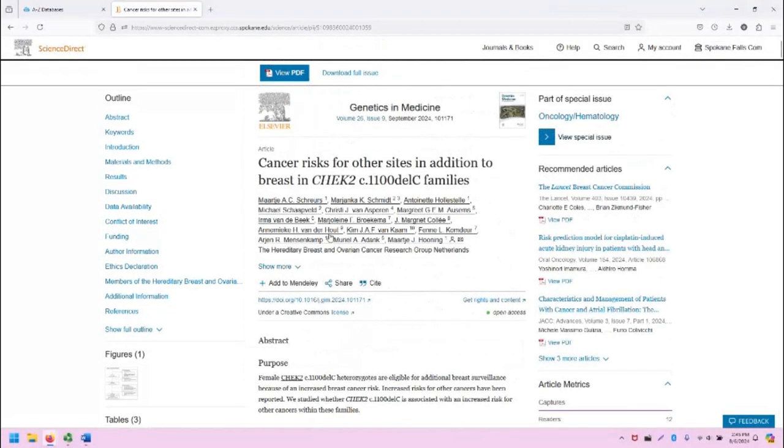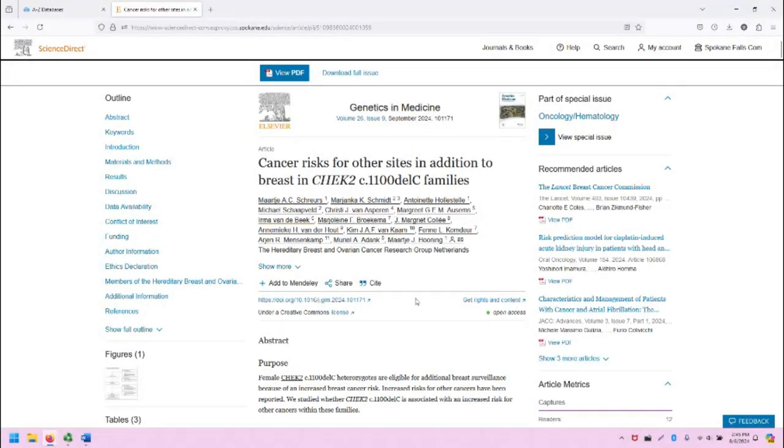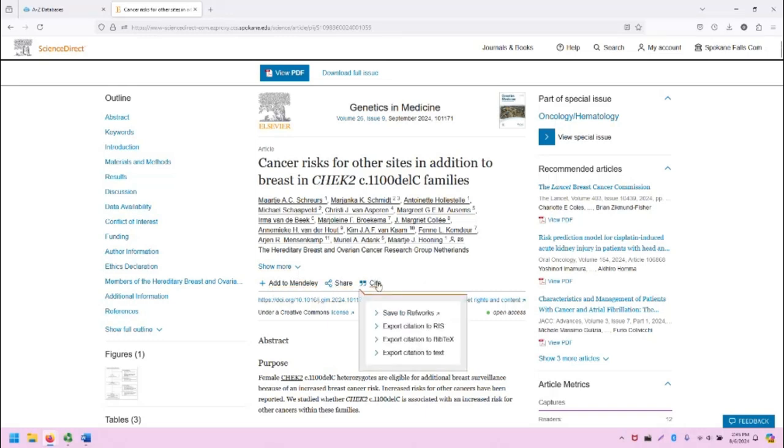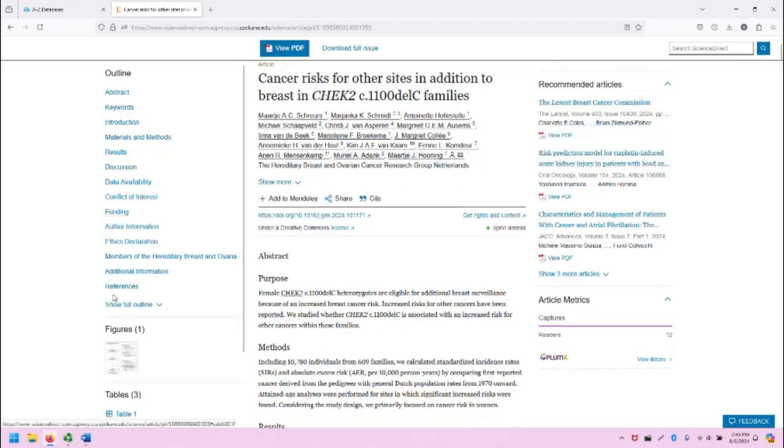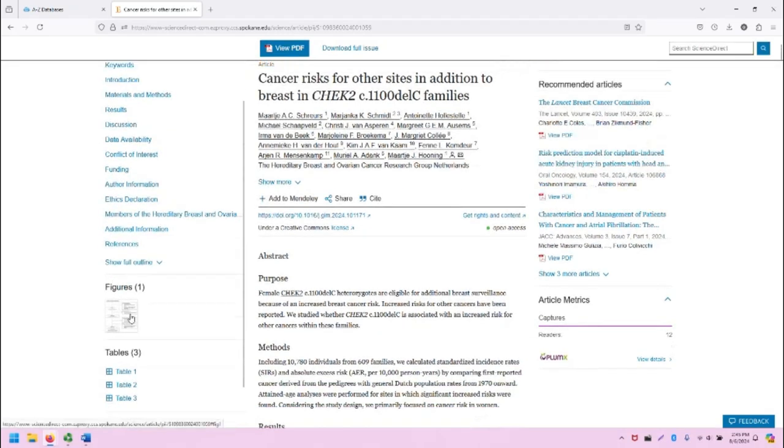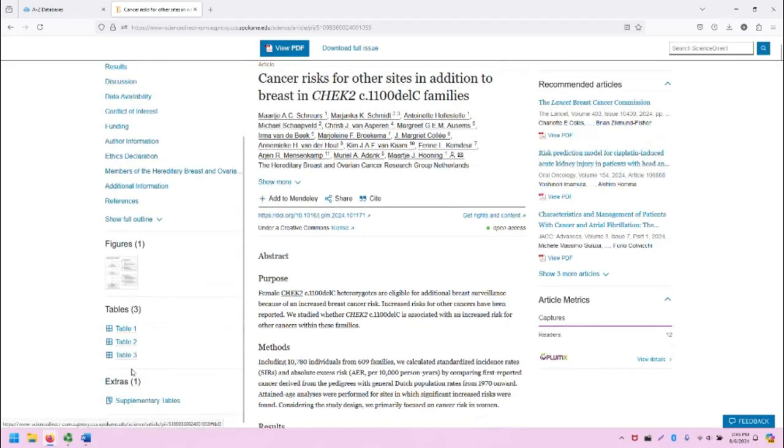At the top of the record page, you'll note that there is publication information, as well as the title and the full list of authors, some of the tools that you can use with this article, including the citation tool. And then on the left, the full outline of this page, followed by figures, tables, and extras.